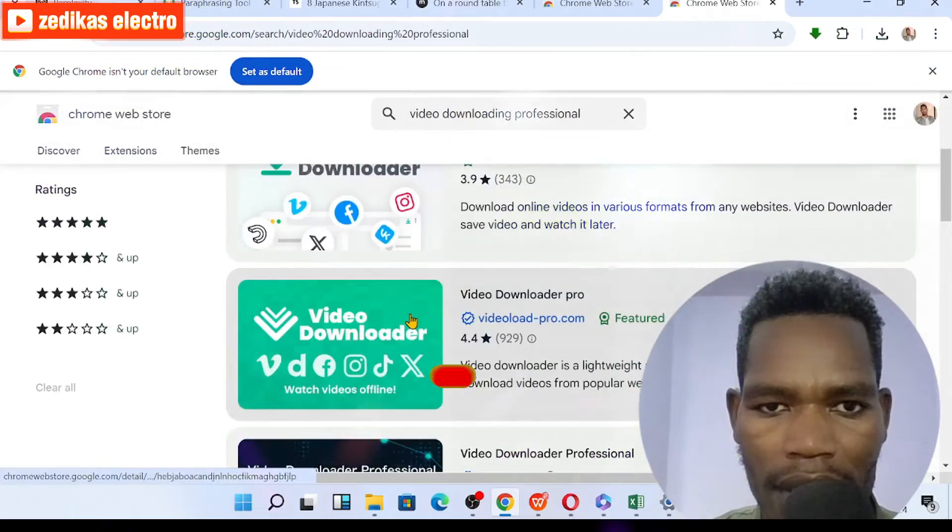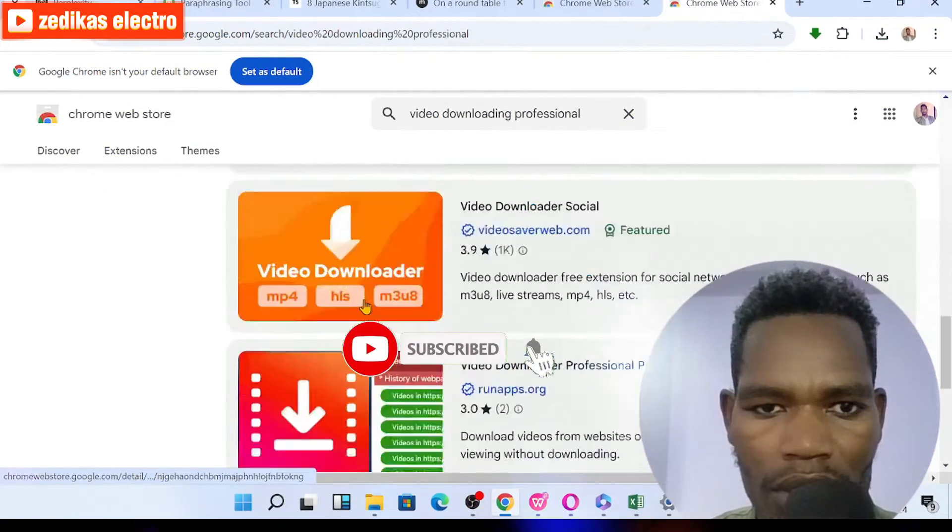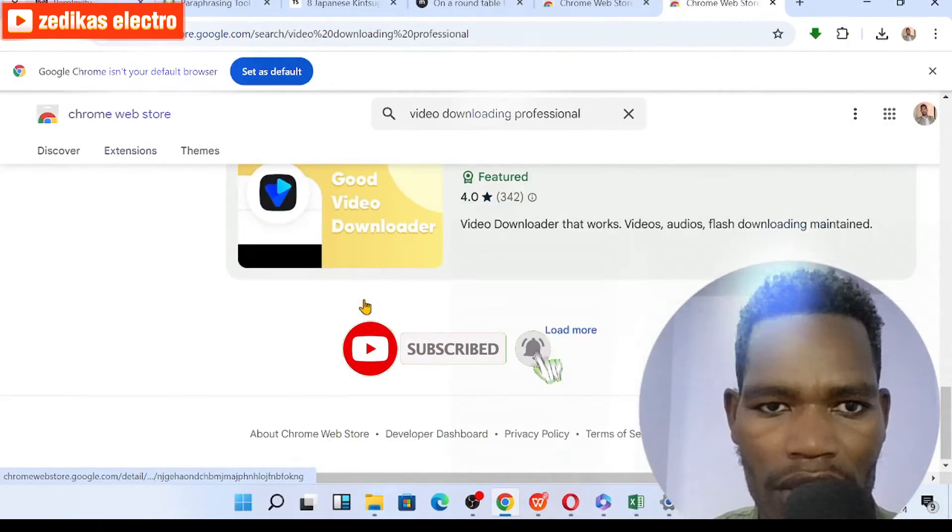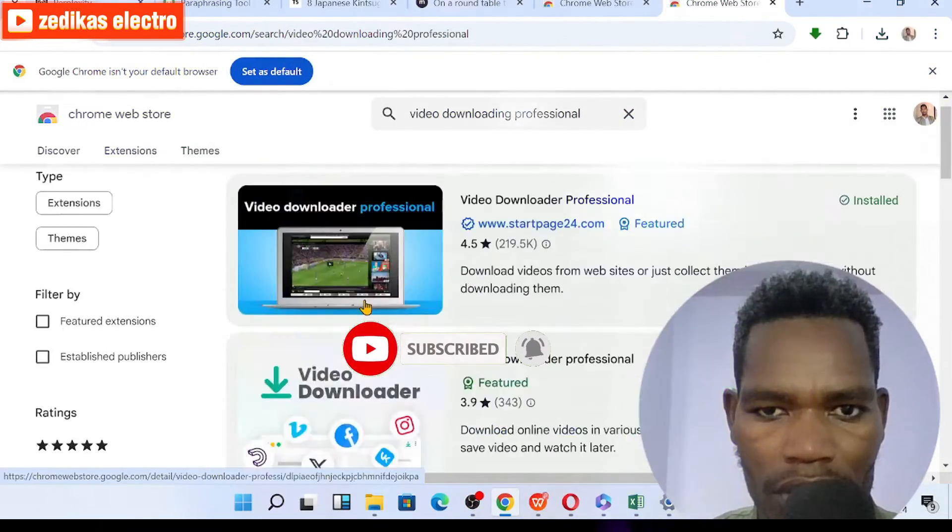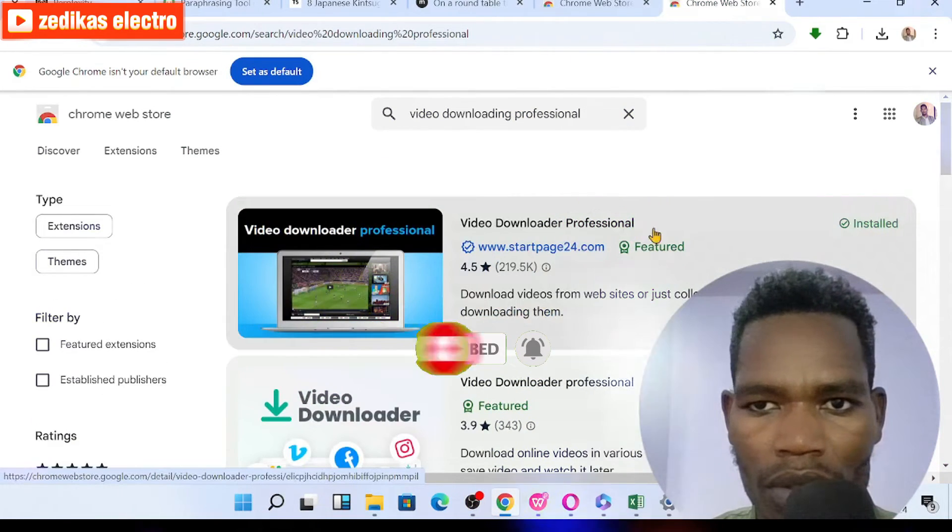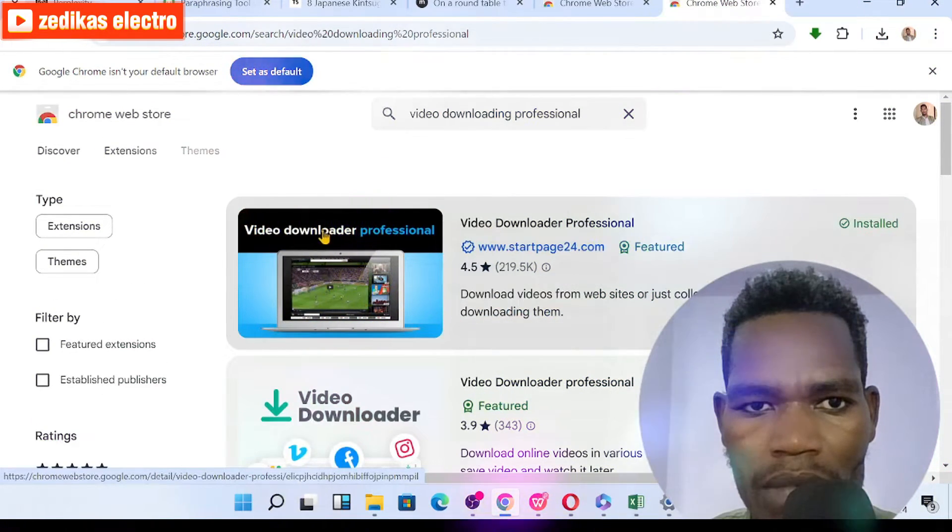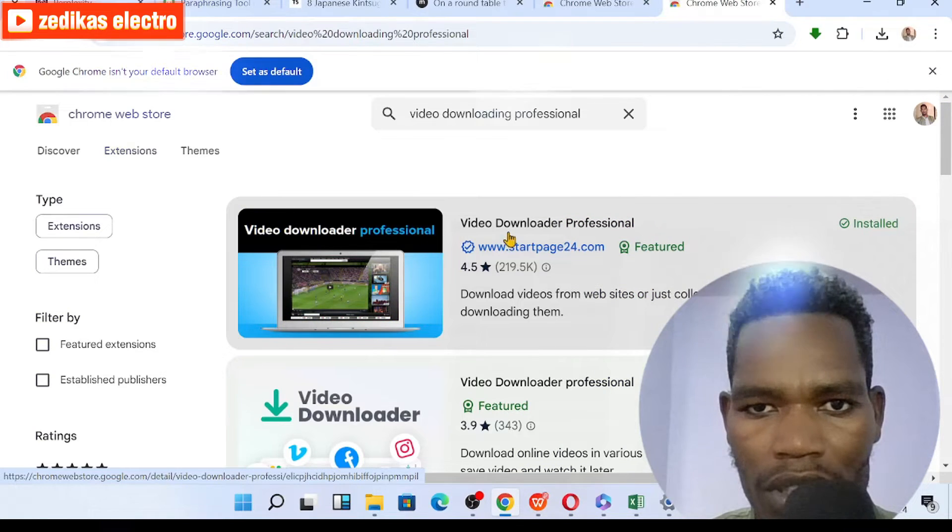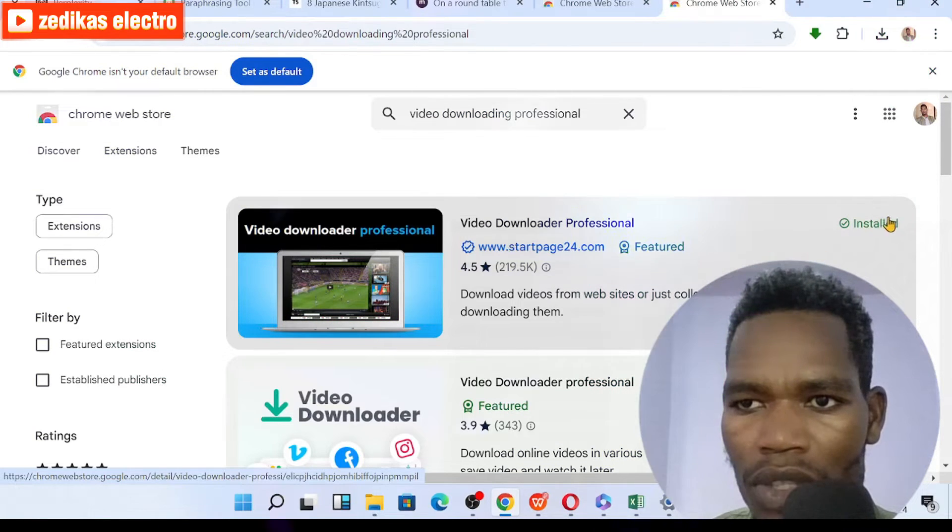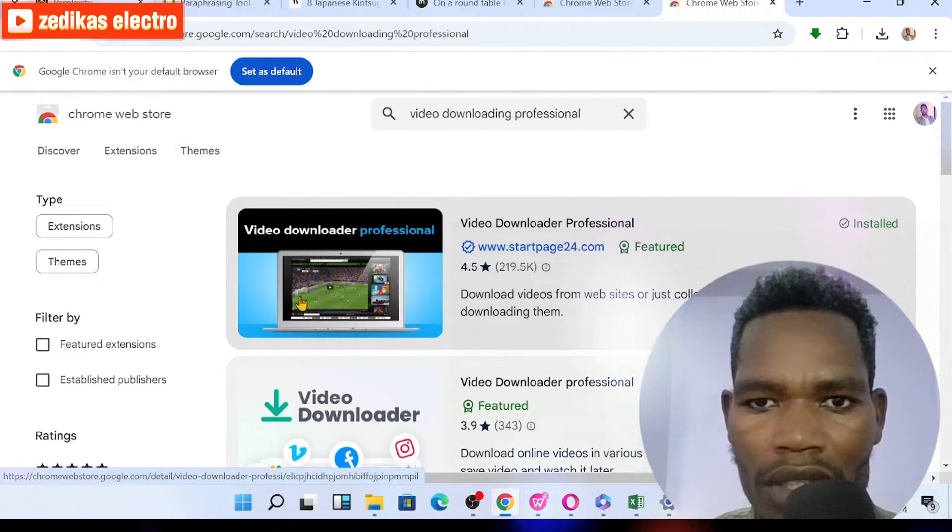You will see so many extension pictures. You can see from here. For my case, I already downloaded and installed this one, Video Downloader Professional, which is installed in my computer.